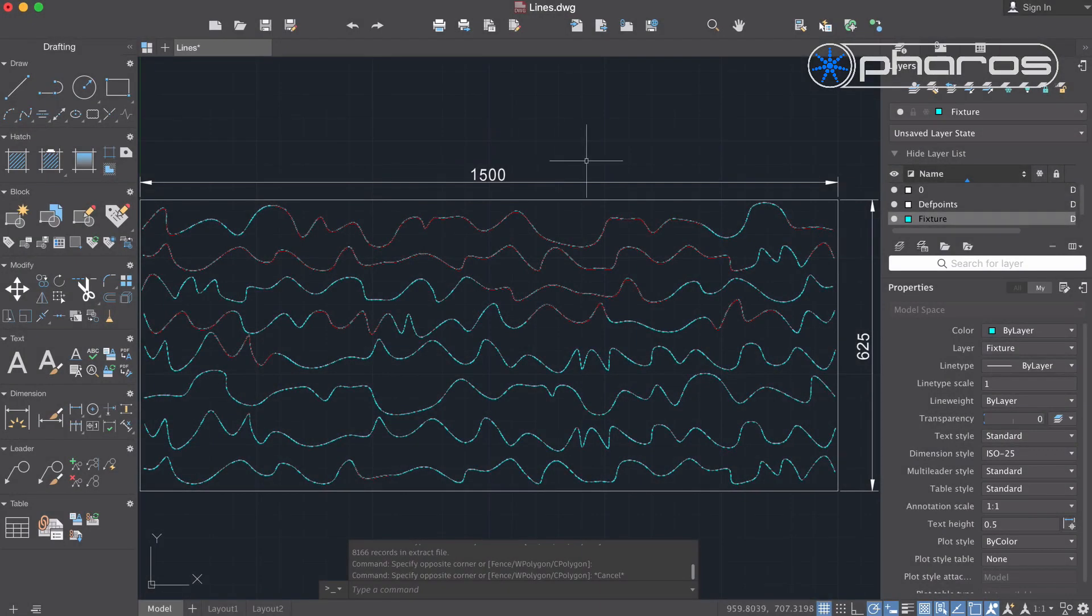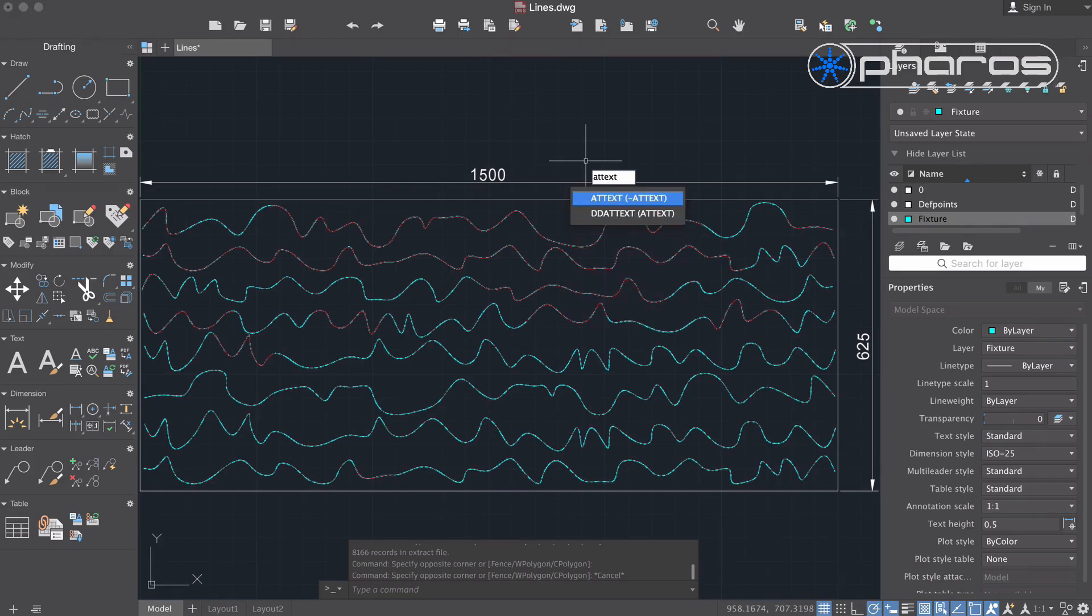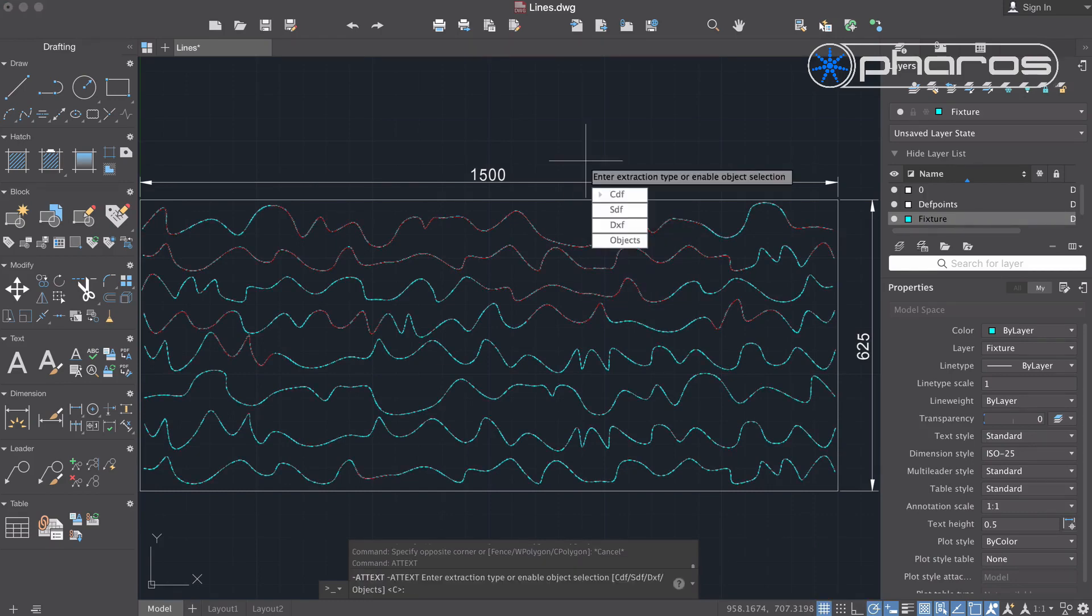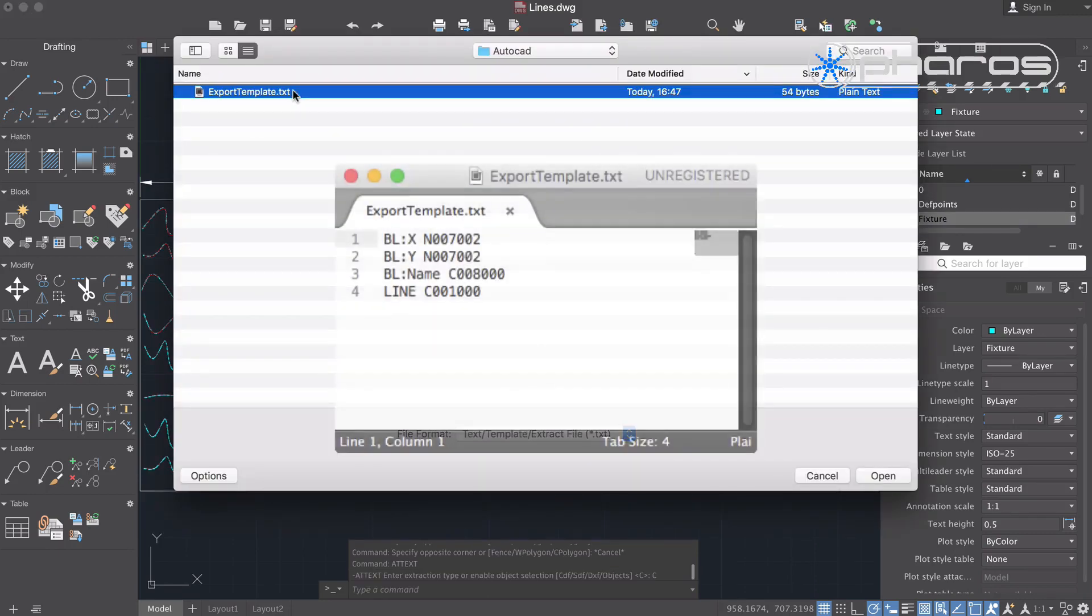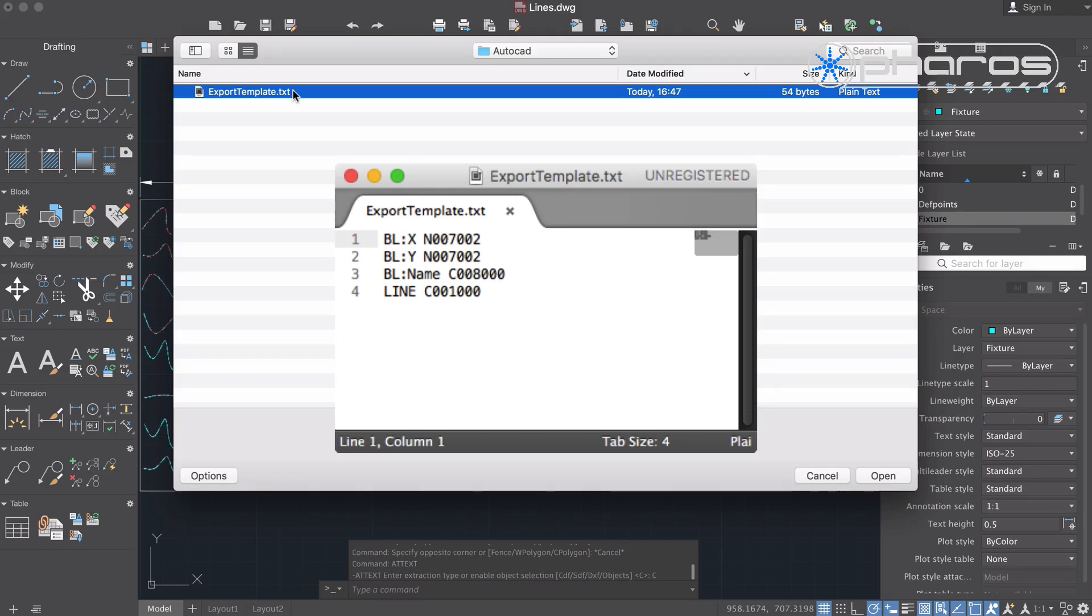Once I have drawn all of my blocks, I can extract the relevant data. I do this by using the attribute extraction command. I can choose to save the data in various file formats, let's select a comma delimited file. For this to work I need to have prepared an attribute extraction template. This determines what attributes to extract.